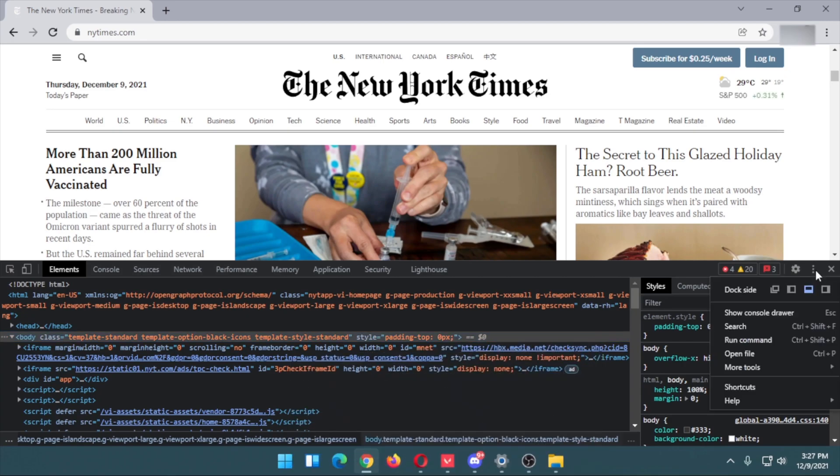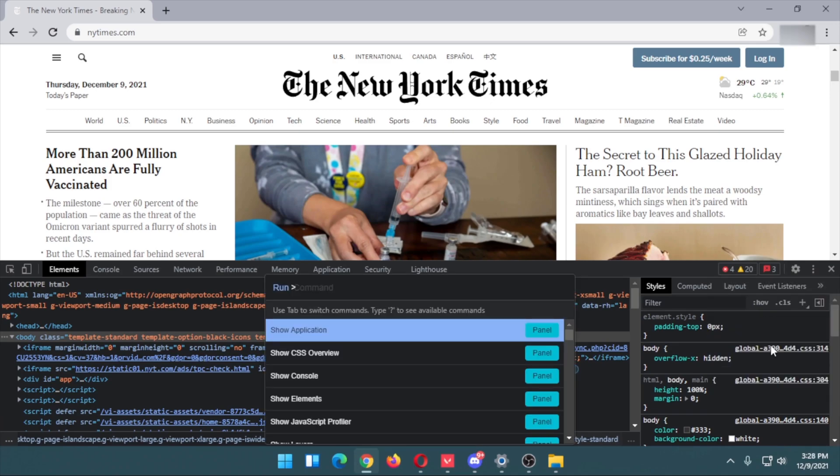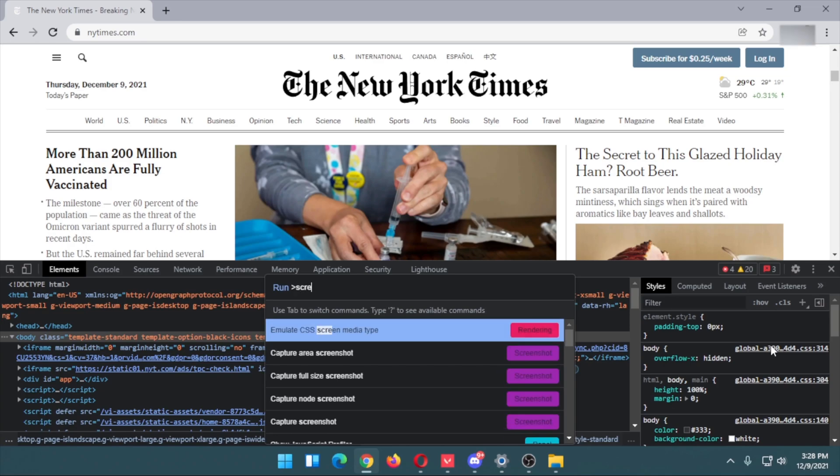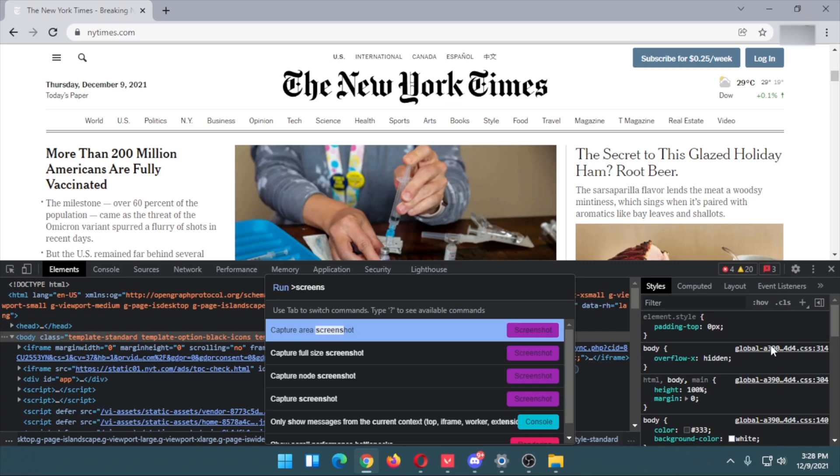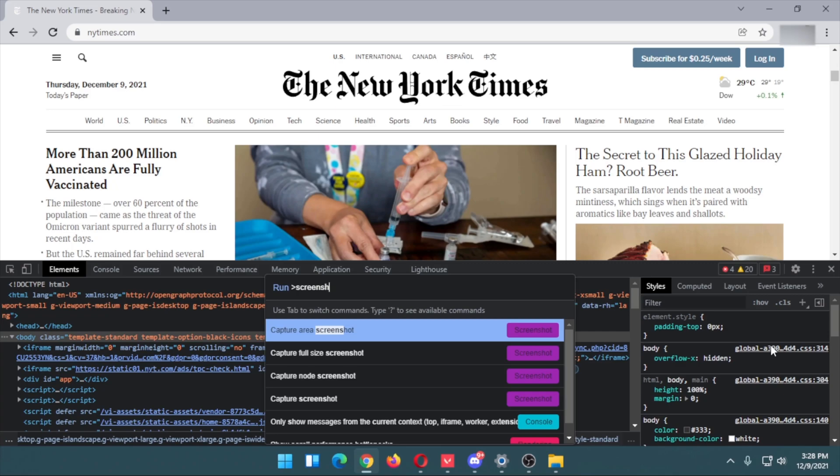Follow my cursor. Click on the three dots and you can see Run Command - click on that. Now you need to search for screenshot, and you'll be able to see the options.